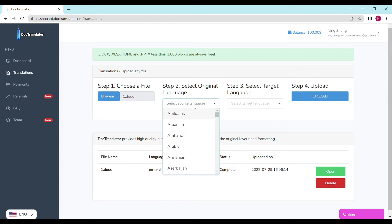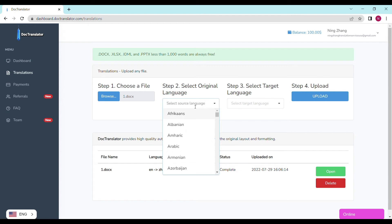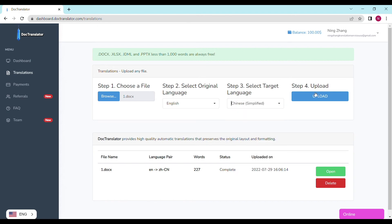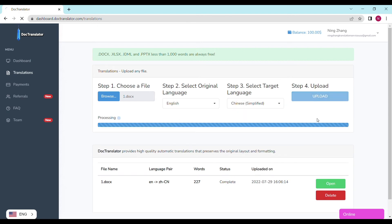Step number two: select the original language. In our case it's a Spanish academic transcript. Step number three: select the target language. In this case I will choose English. Step four: upload.